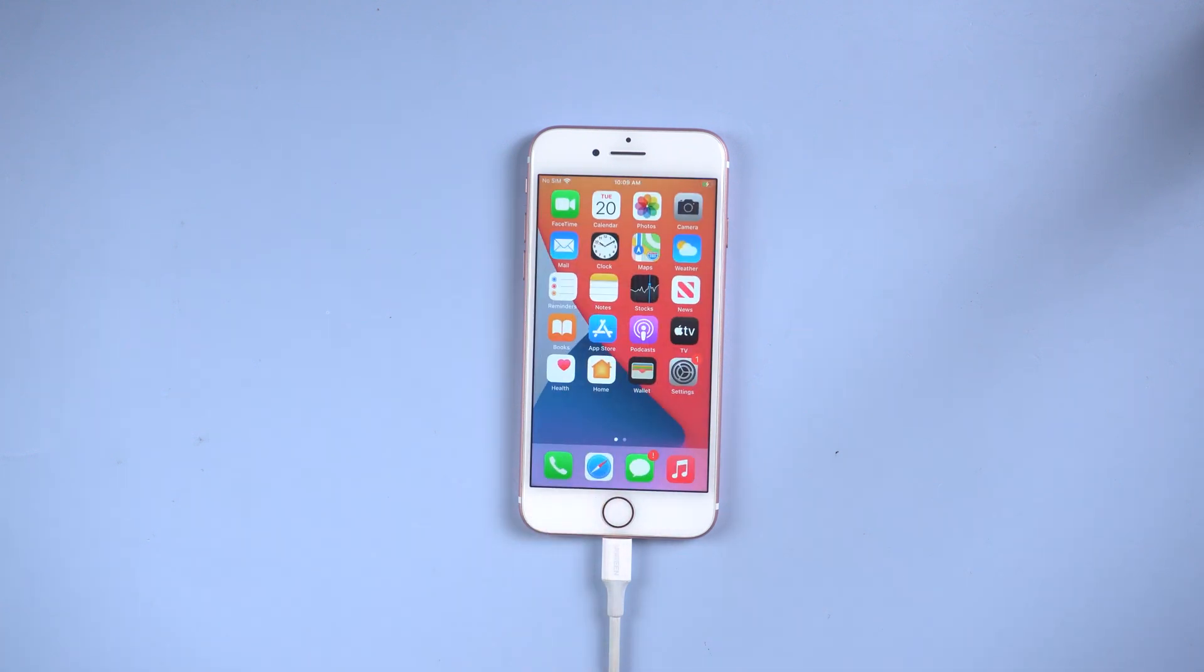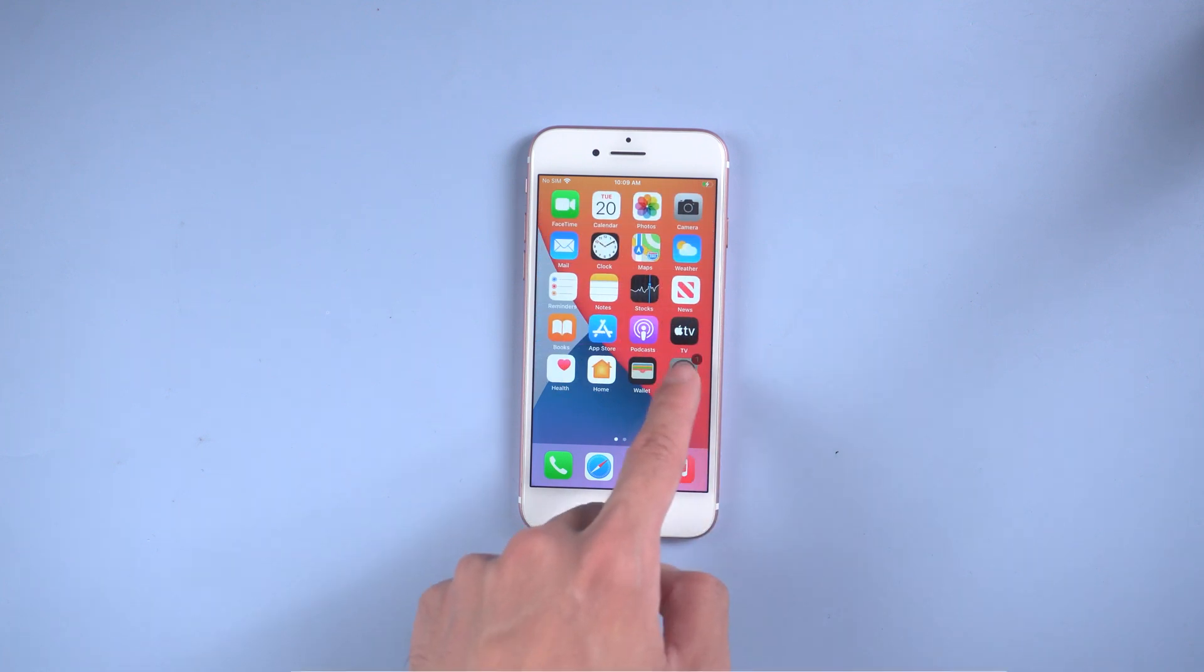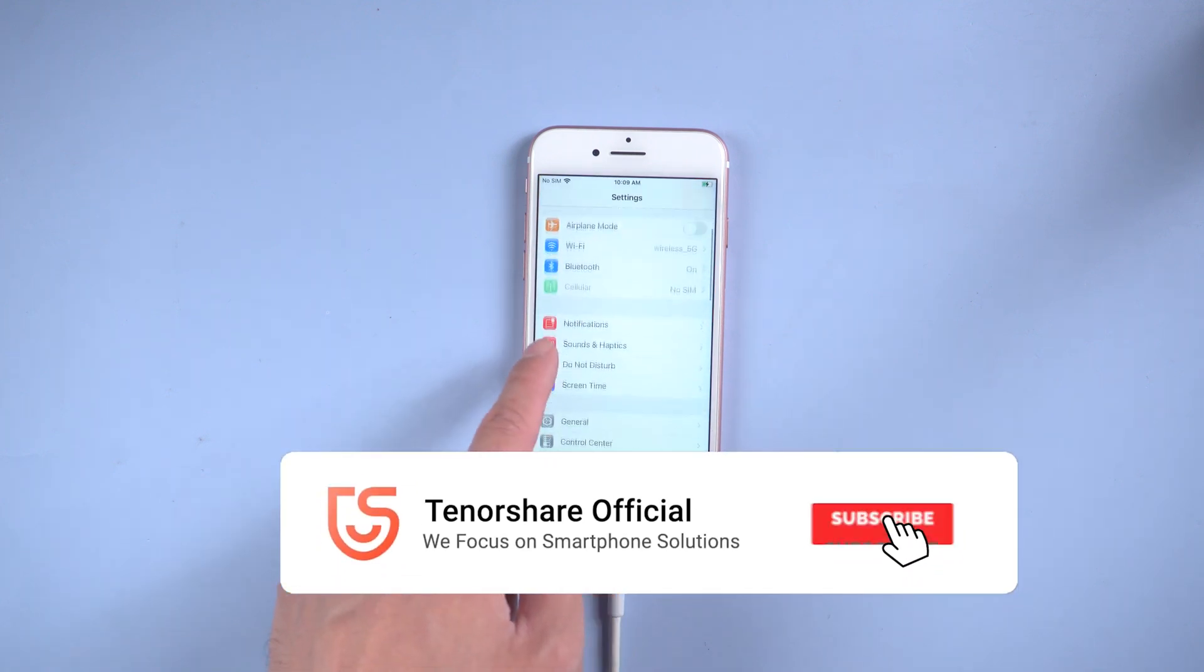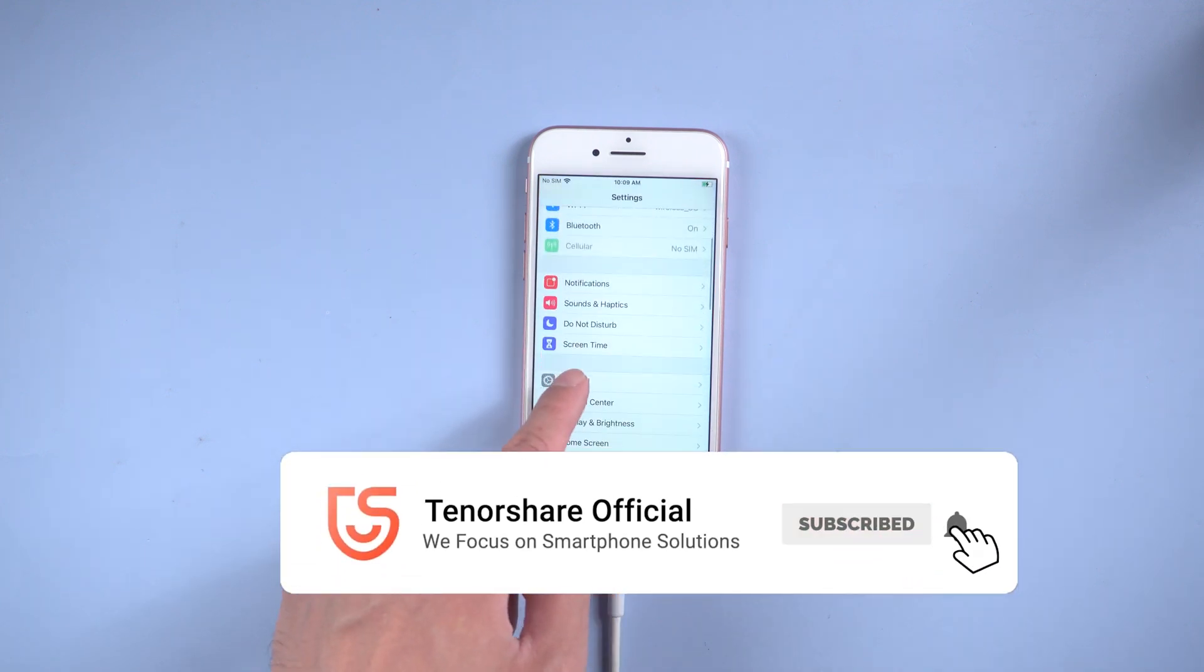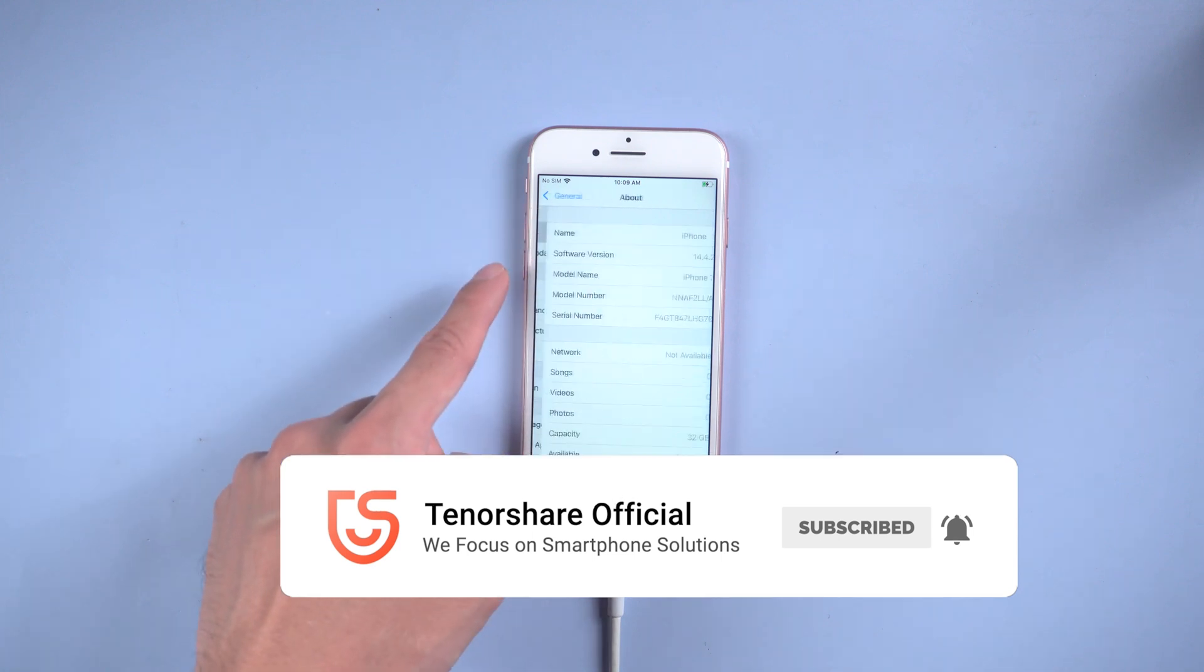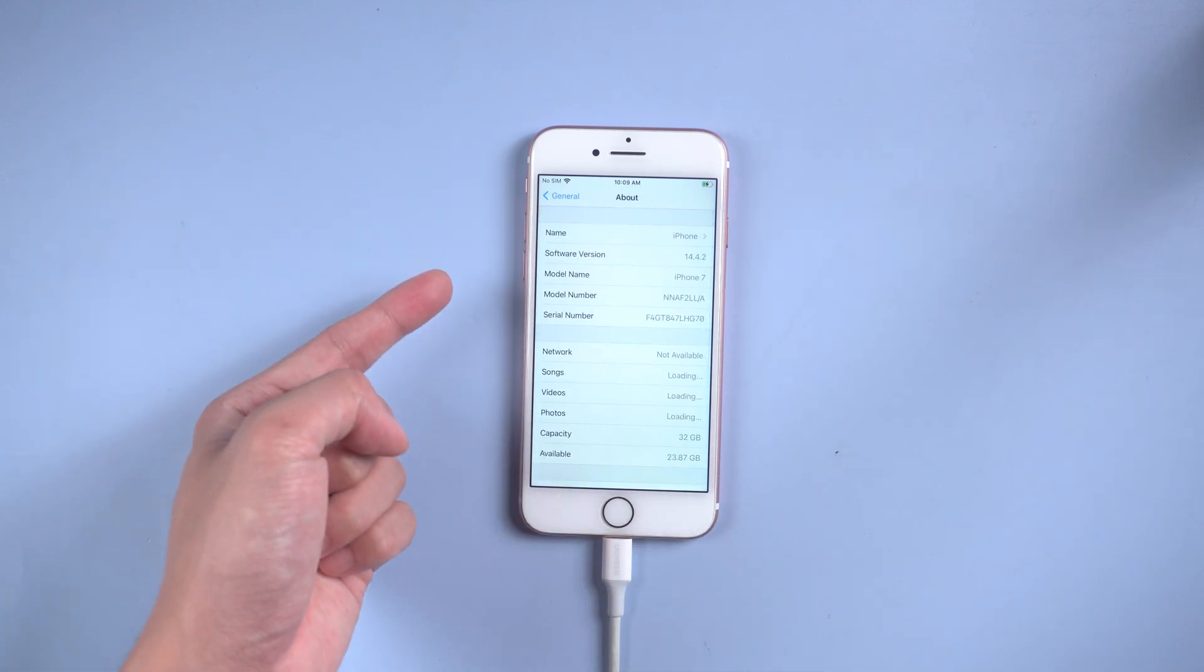That's it. Thanks for watching. For more tutorials, you can subscribe us or go to tenorshare.com. Don't forget to share this video with your friends. See you in the next video.